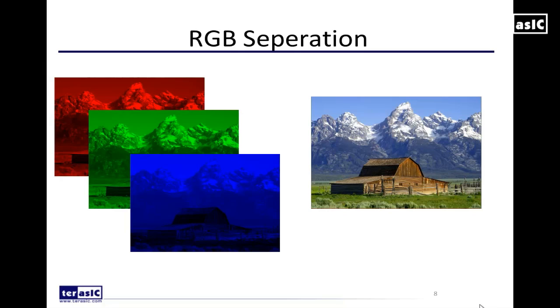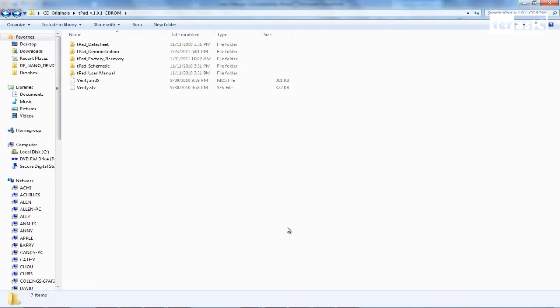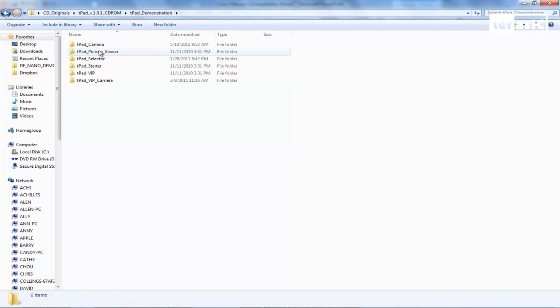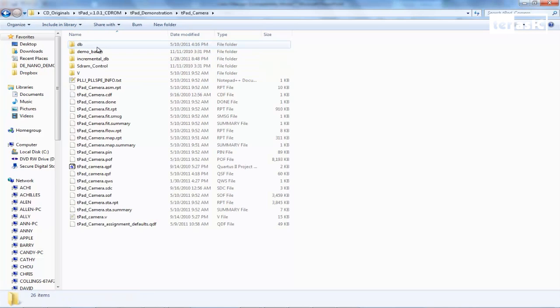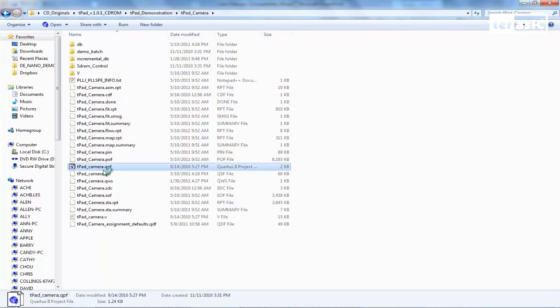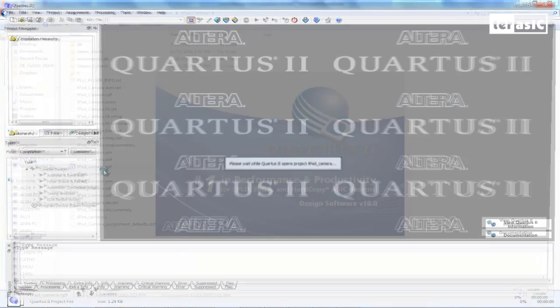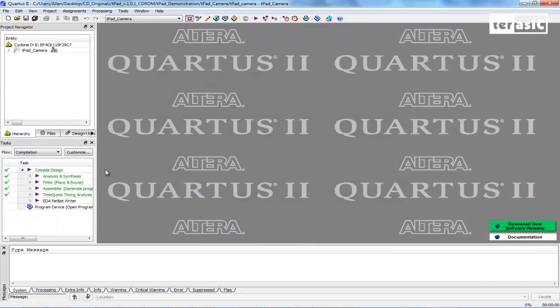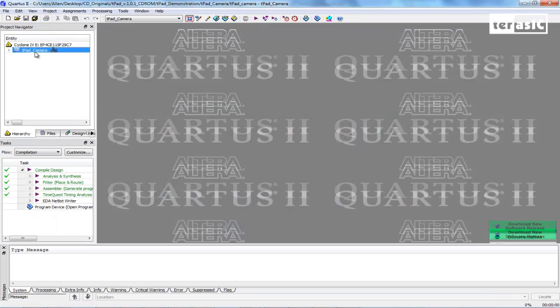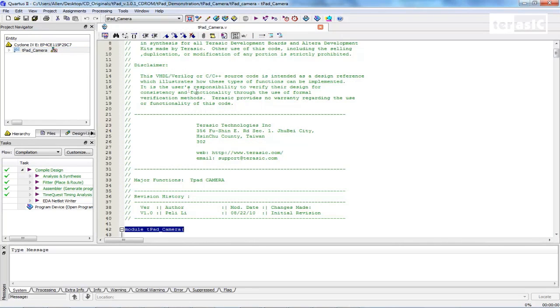With that being said let's go over to our Quartus 2 to load up our reference design for the T-pad. So now I'm in the T-pad CD-ROM. I'll go over to T-pad demonstration, over to T-pad camera, and we'll open our project file. So here's our top level module. We'll go ahead and program this straight in.